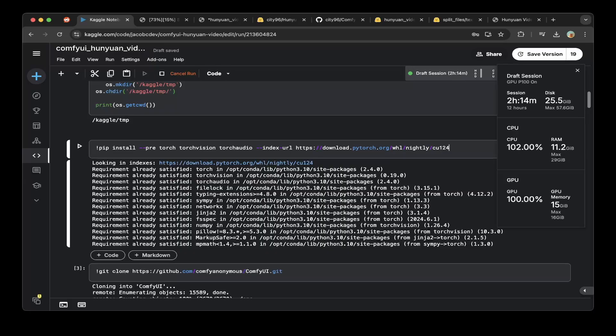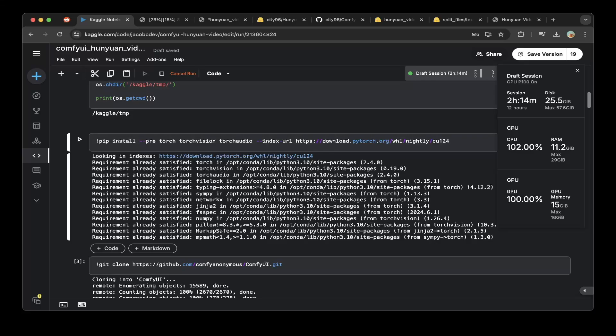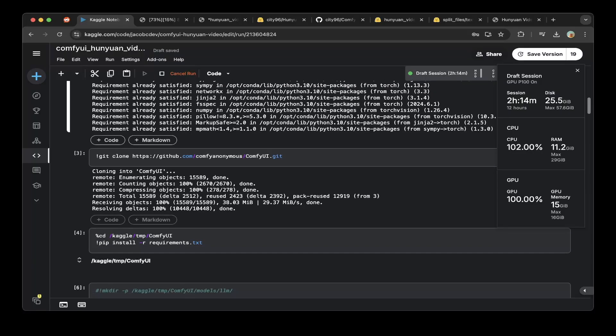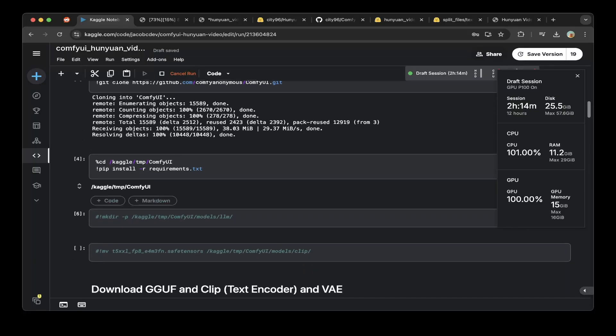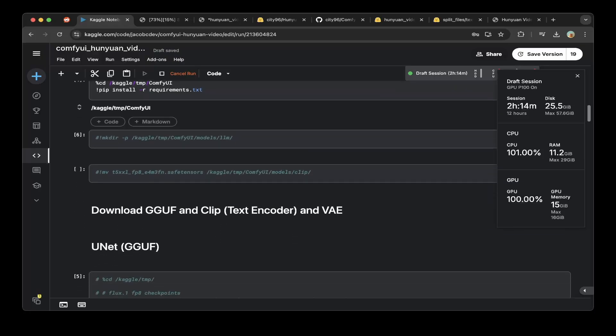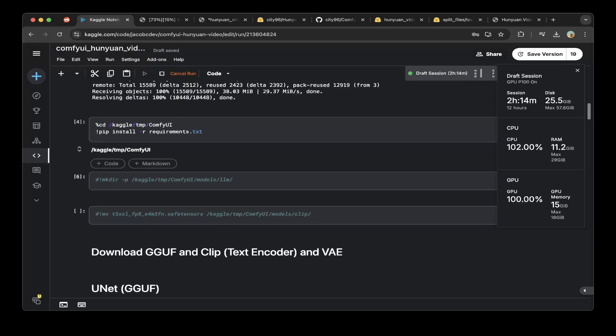Then you have to install all the default dependencies for ComfyUI. Torch, TorchVision, TorchAudio from the 12.4 CUDA nightly build. After that, just install ComfyUI and then CD to ComfyUI to install all the ComfyUI requirements. And after that, the ComfyUI basic setup is ready.